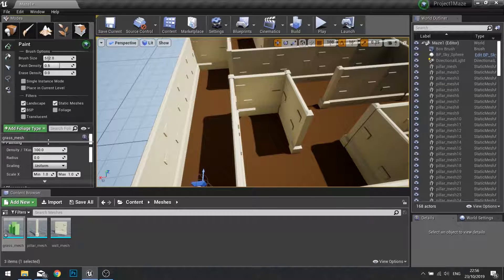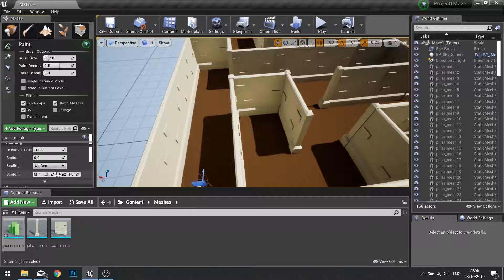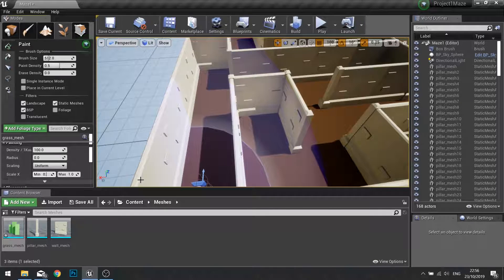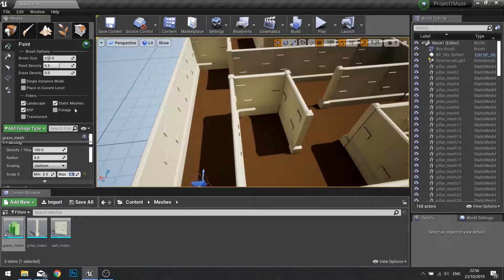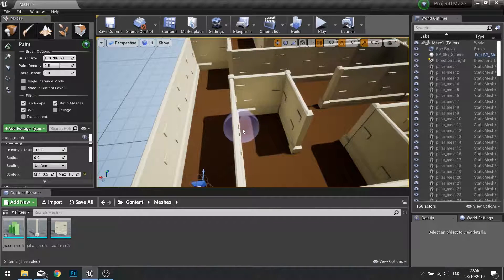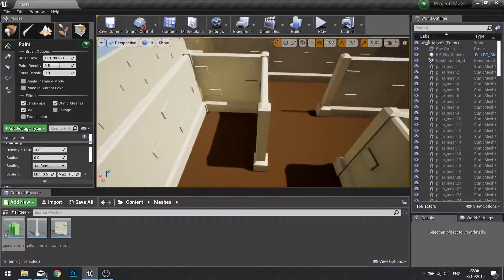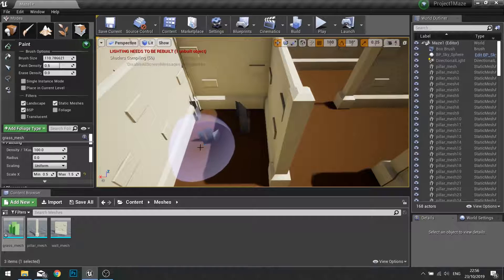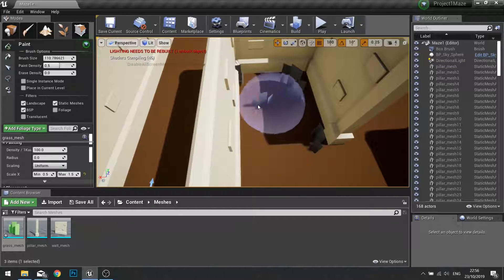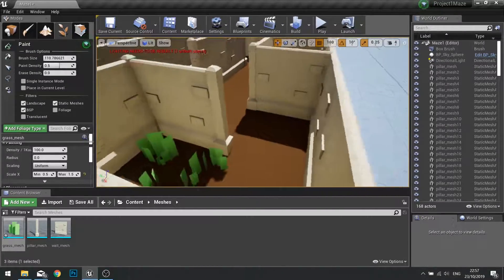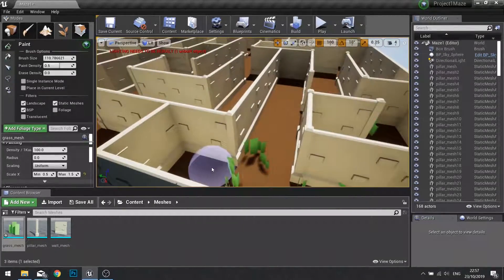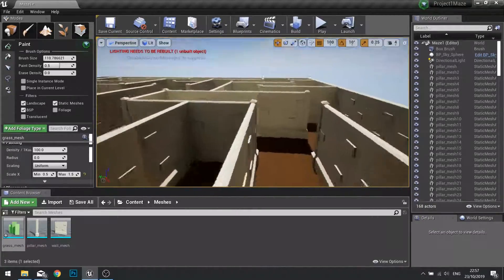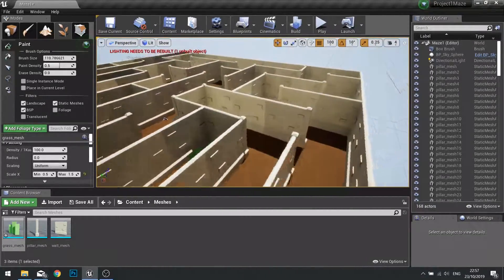What the foliage tool will do is wherever I paint on my level it will randomize and place foliage of this type. I'm going to change my minimum to 0.5 and my maximum to 1.5. I'm going to change my brush size to 110, and I'm going to paint where I want my grass to appear. It'll randomize the size, rotation, and placement of my grass. I'm just going to place it around my level to make it feel a bit more worn in and overgrown.